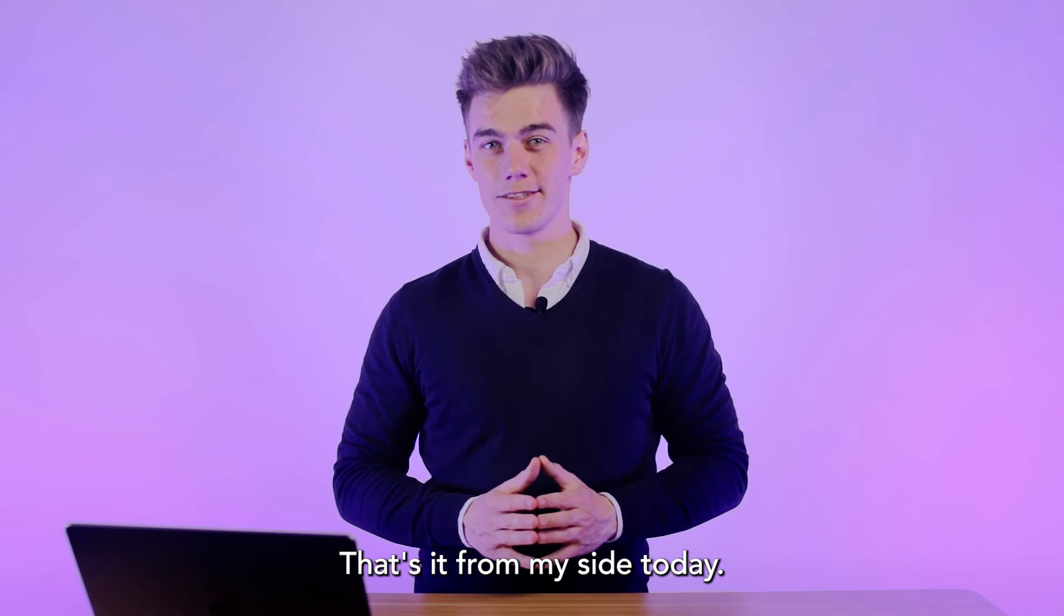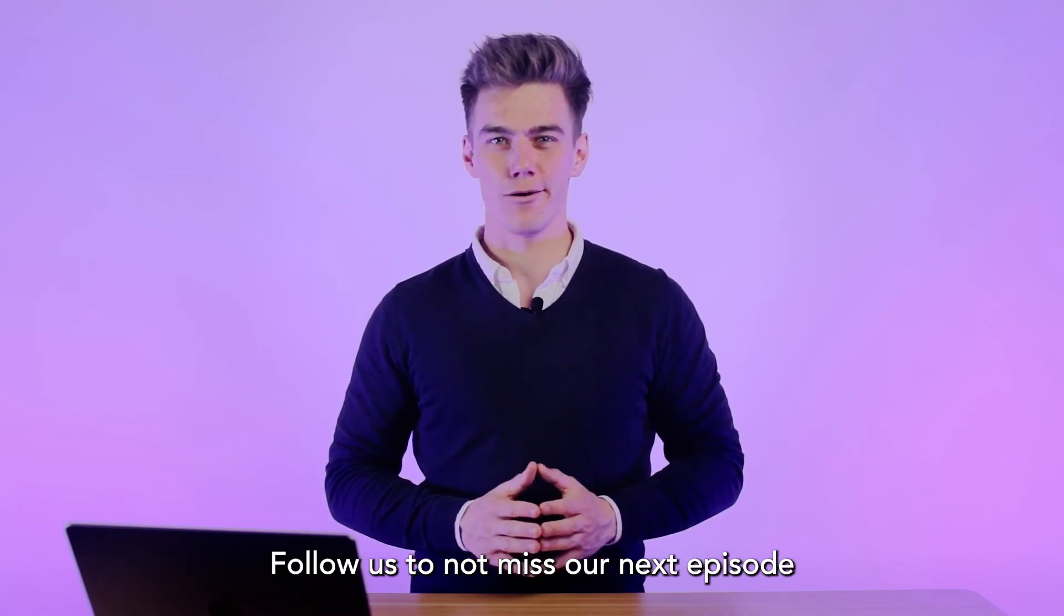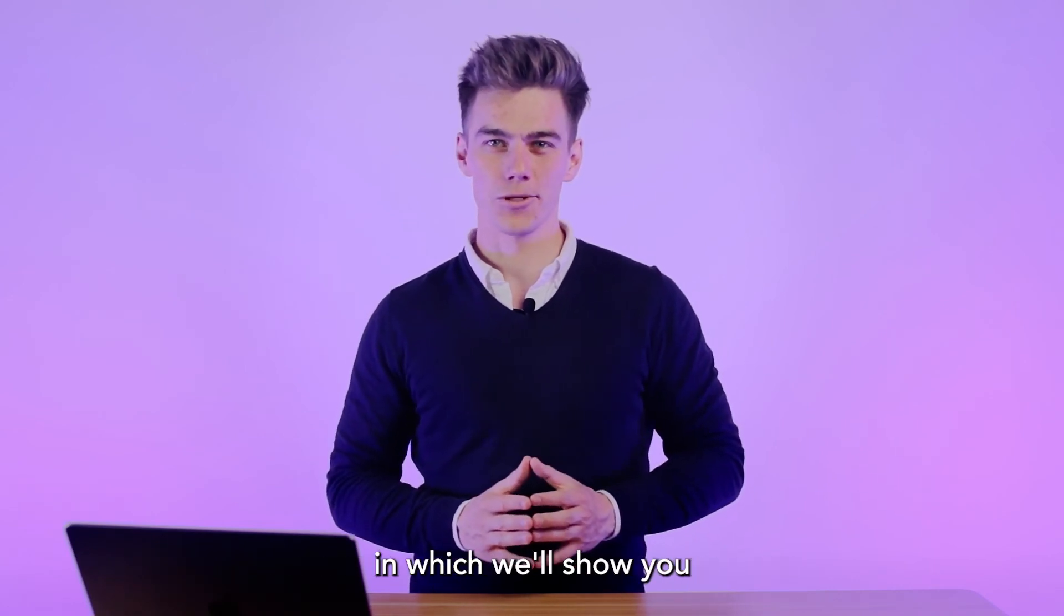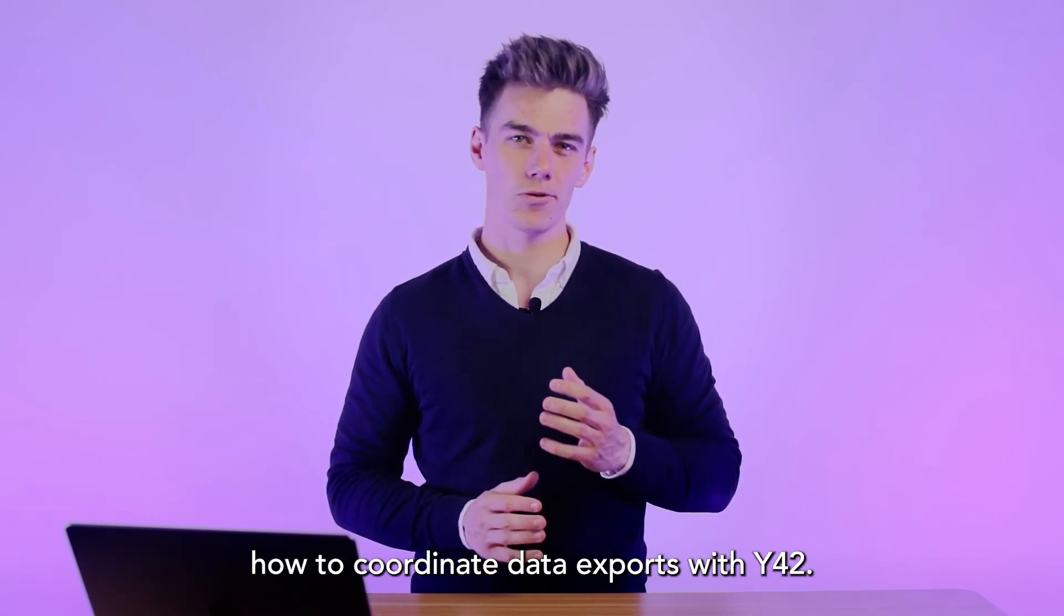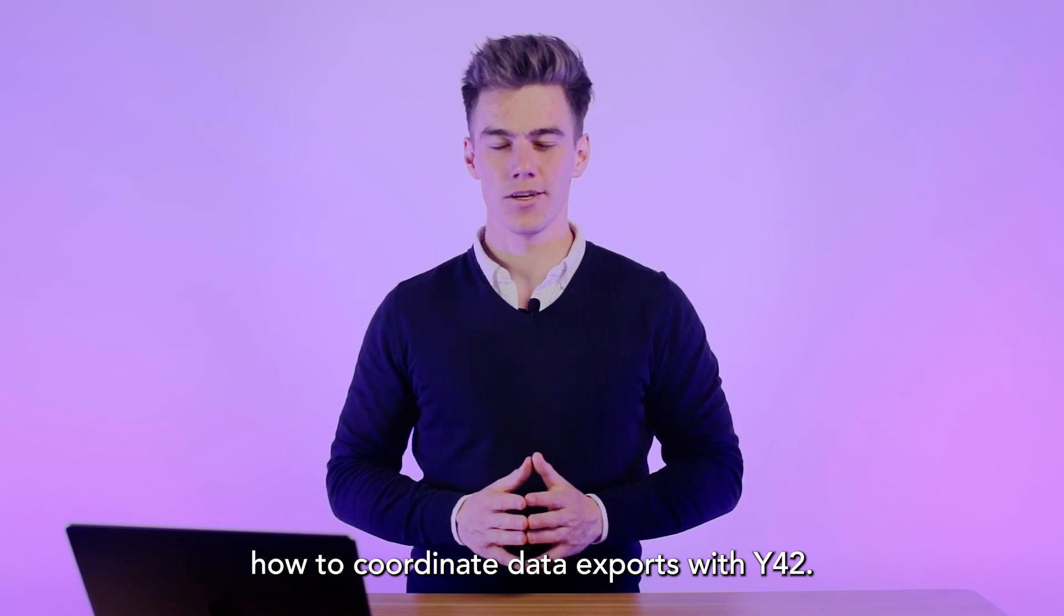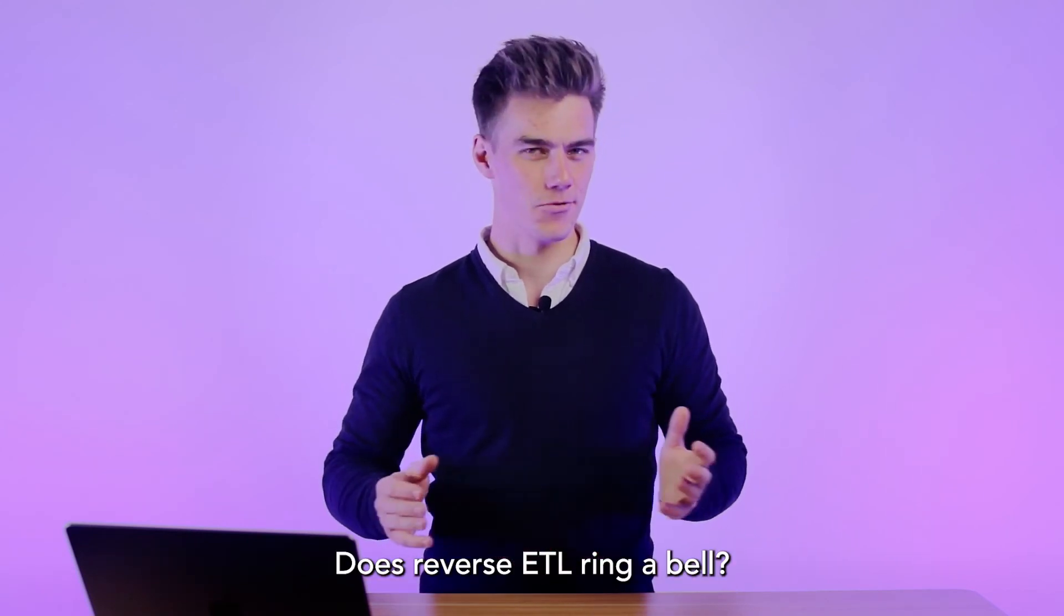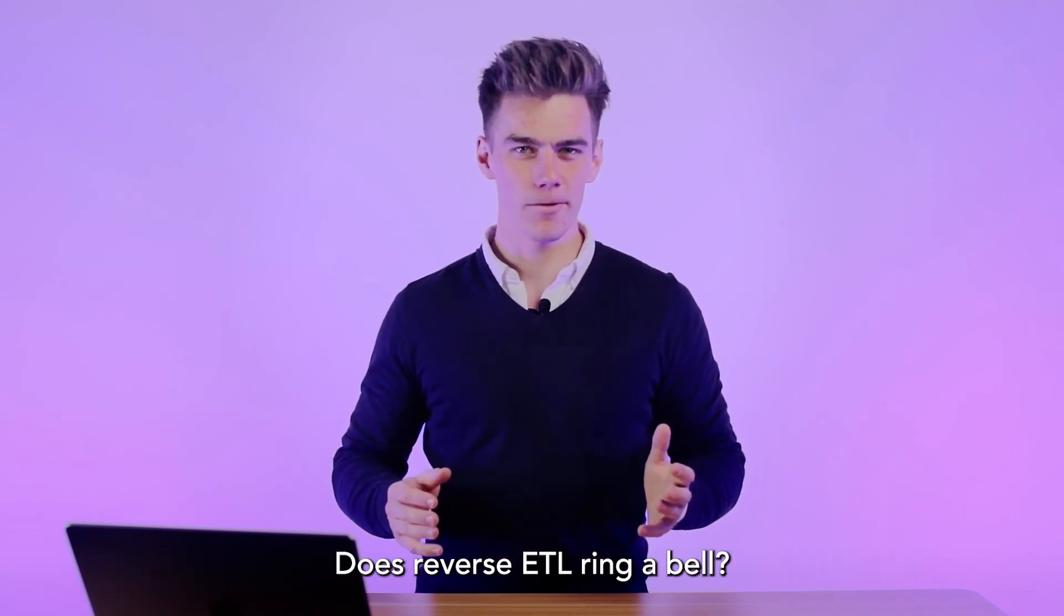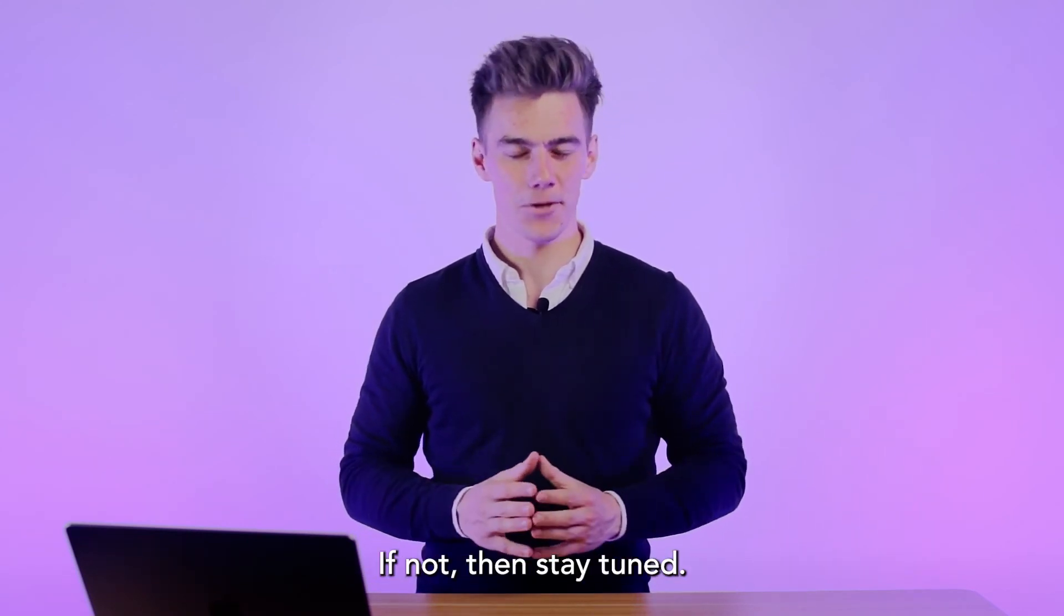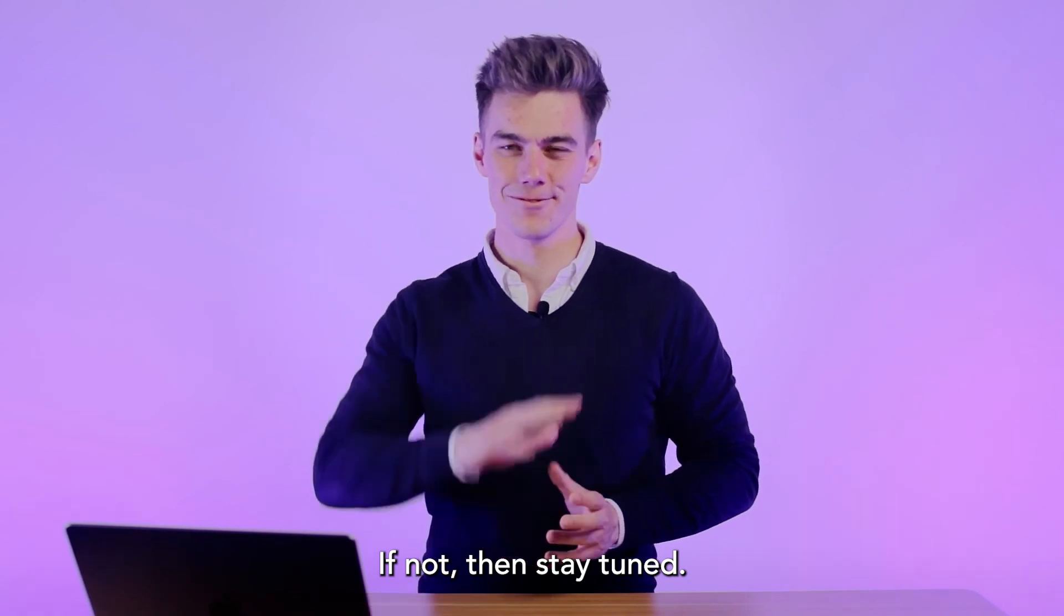That's it from my side today. Follow us to not miss our next episode in which we'll show you how to coordinate data exports with Y42. Does reverse ETL ring a bell? If not, then stay tuned. Cheers.